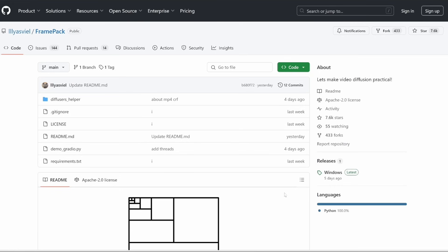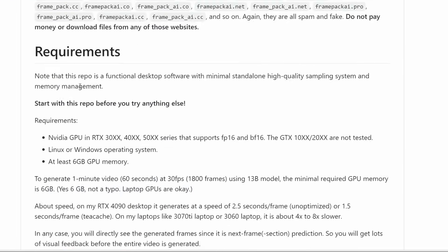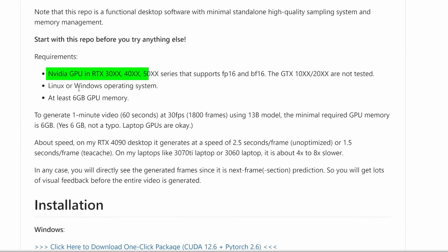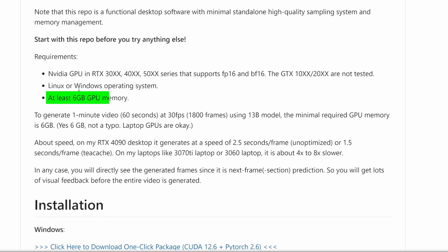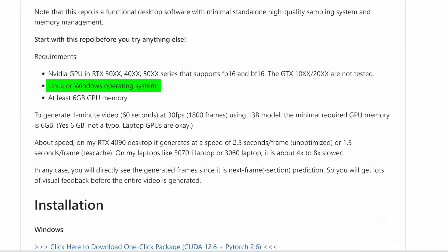For those interested in running this locally, here are the requirements. You'll need an NVIDIA GPU from the RTX 30, 40, or 50 series with at least 6GB of GPU memory — yes, just 6GB, that's not a typo. It works on both Windows and Linux, and even laptop GPUs are fine. For perspective, other tools like WAN or HunYuan originally required 80GB of VRAM, so this is a massive breakthrough in accessibility.